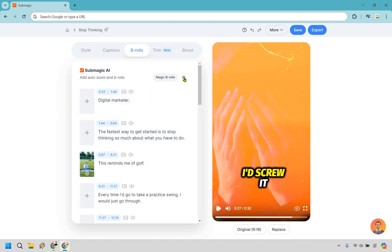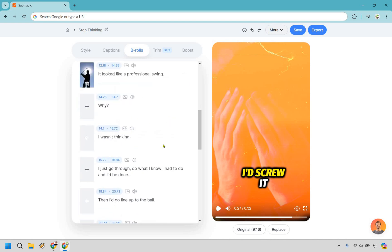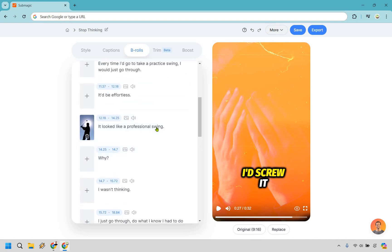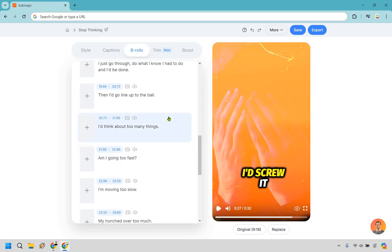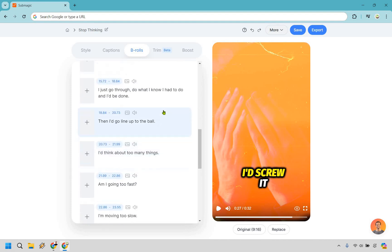Now there is the part where you can do magic B-rolls. Now keep in mind, I prefer doing them myself just for the fact that there's going to be a lot of overlap in words where it's not always going to say, for example, remember we chose swing before. If you go with swing here, it might be someone on a swing going back and forth. You know, it could be a golf swing. It could be a tennis swing. It could be a baseball swing, right? So there's a lot of different ones that you can utilize.